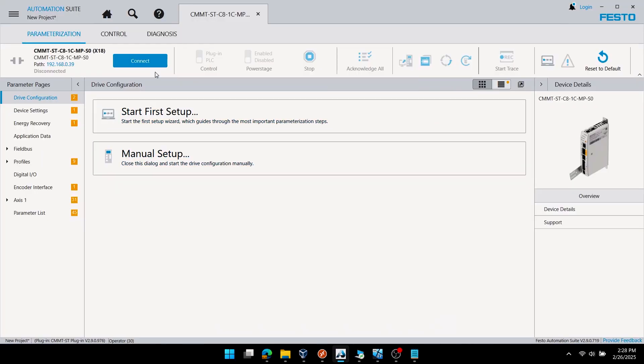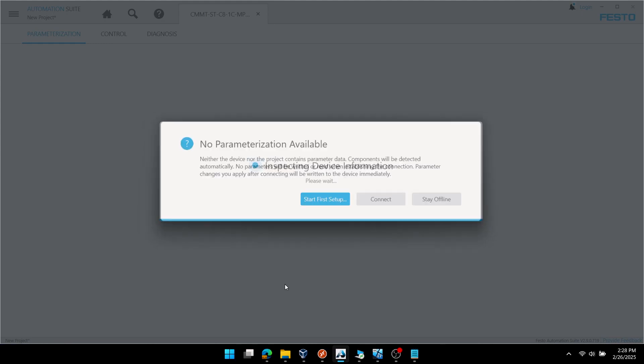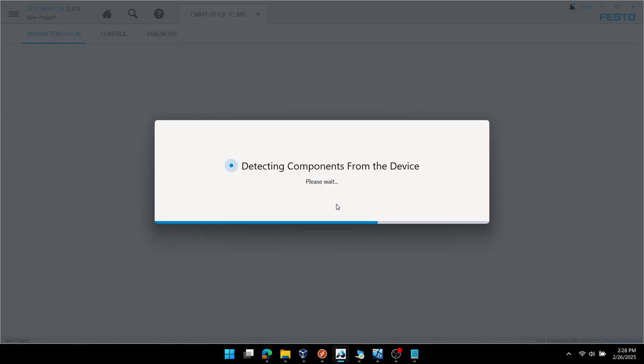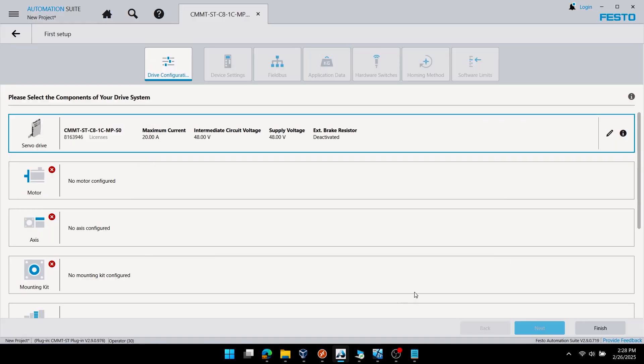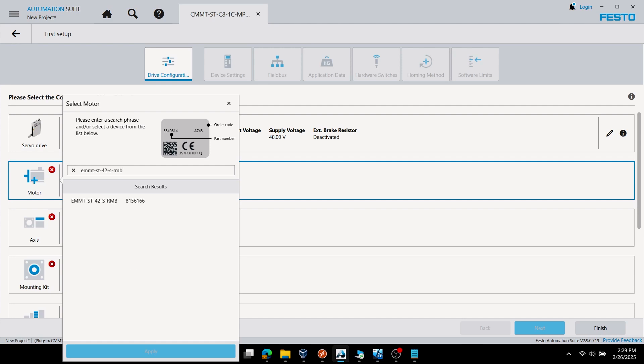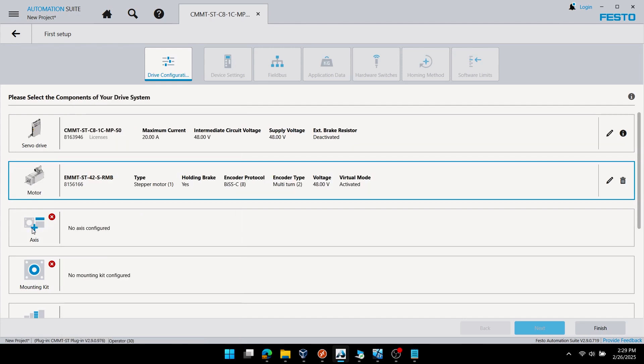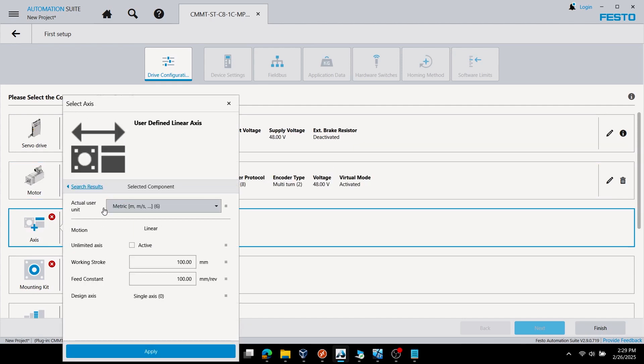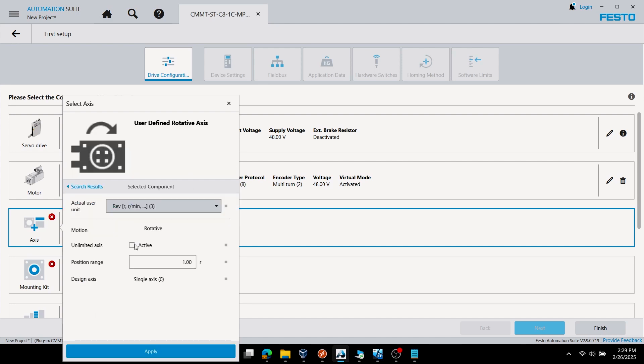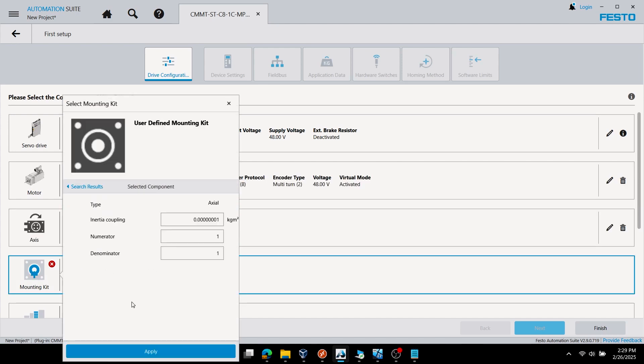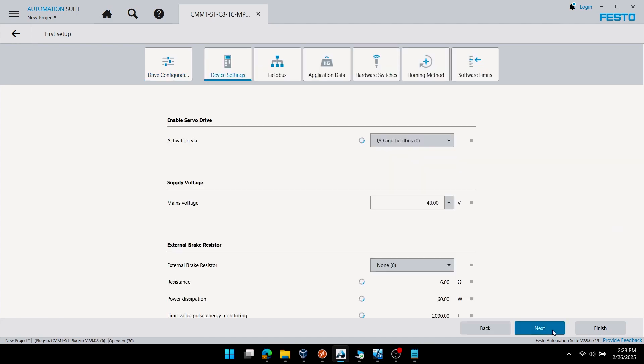Now I'll click connect. Since it's a factory default drive, it prompts me to start first setup. I'll click that blue button. I don't have a motor or axis here, so I'm going to use virtual today. I'm picking any motor and activating the virtual drive using a linear axis or rotary axis of unlimited rotations, and picking the user-defined mounting kit since I don't have that hardware. I just have the drive.